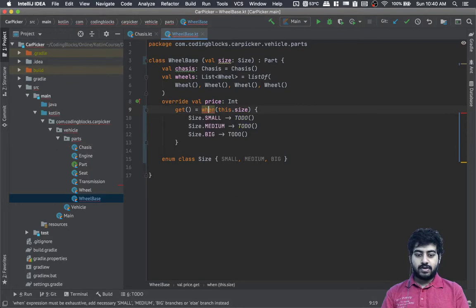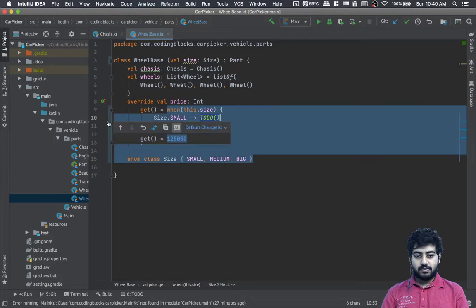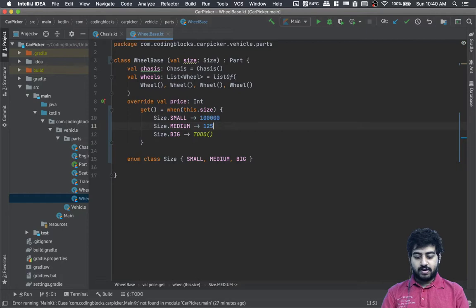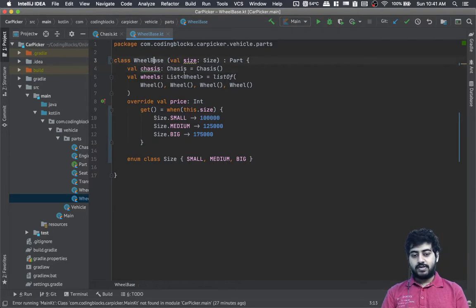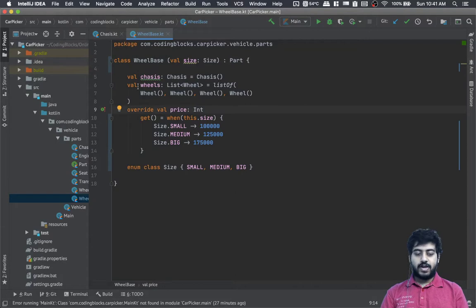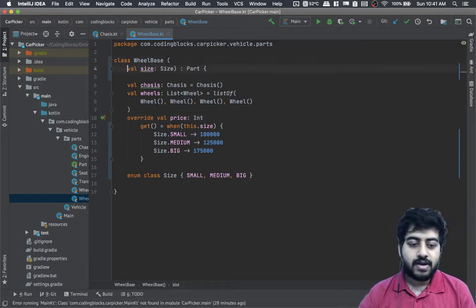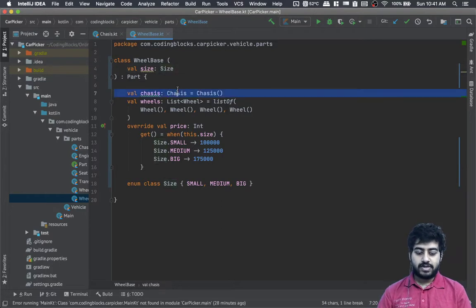We add all the required branches: if it's small, the chassis costs one lakh; if it's medium size, one lakh twenty-five thousand; if it's big, one lakh seventy-five thousand. Now when we make a wheelbase we have to provide the size to it. We should pull the chassis out and pass it via the constructor.